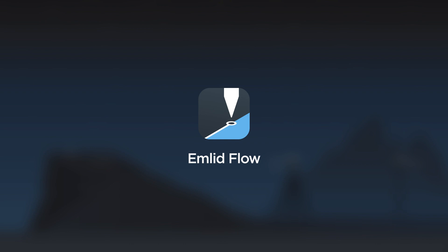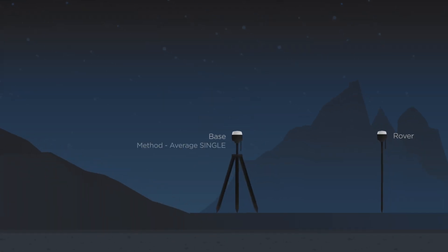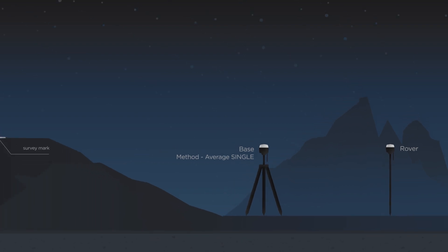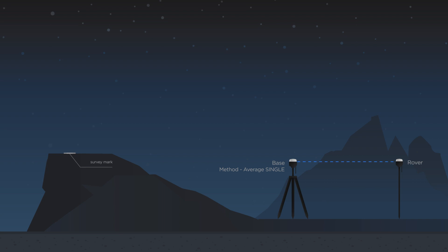It's time to apply Base Shift. First, average your base's position in Single. After that, configure RTK communication between your base and rover and wait for fix. Don't forget to make sure that you are in an open area with a clear sky view and that there are no obstacles.